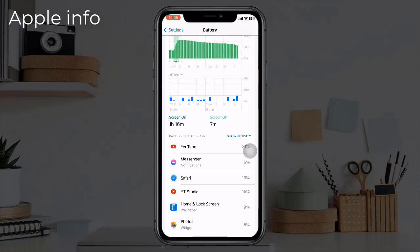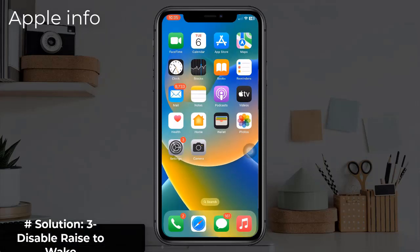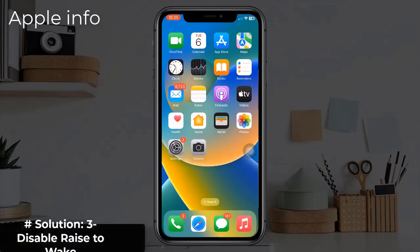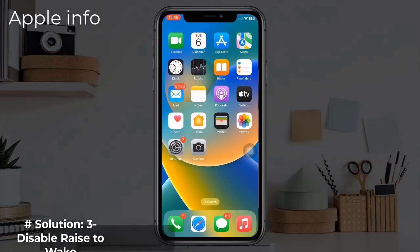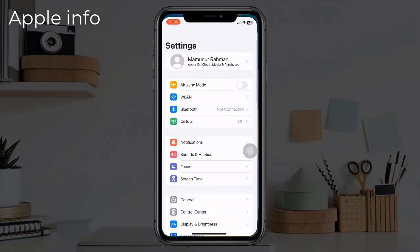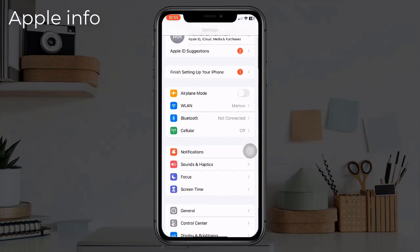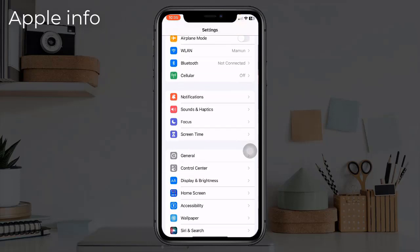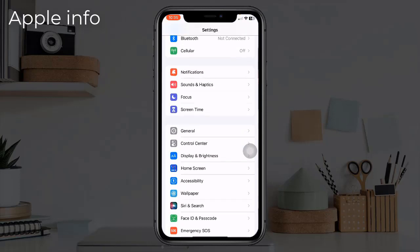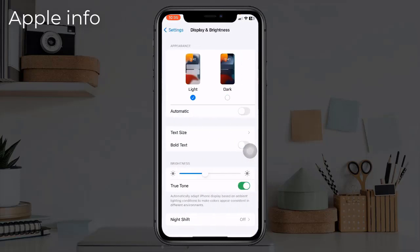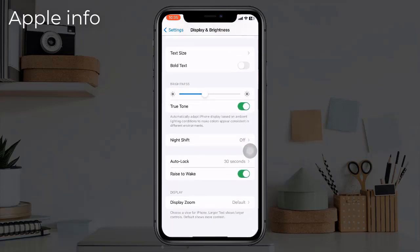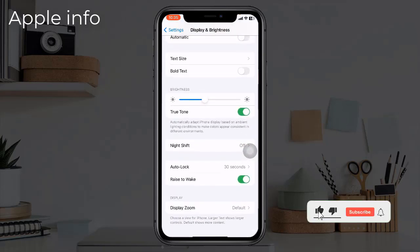Solution 3: Disable raise to wake. To help reduce overheating and improve your battery life, open the Settings app, find and tap on Display and Brightness, then scroll down and turn off Raise to Wake.